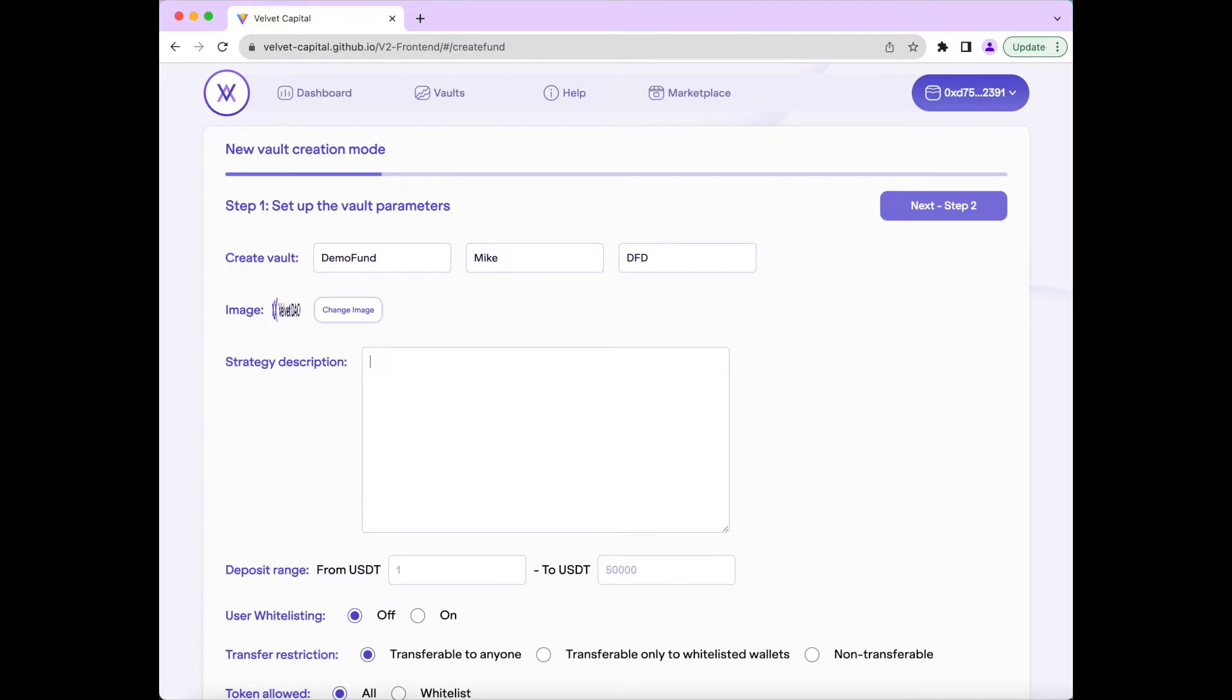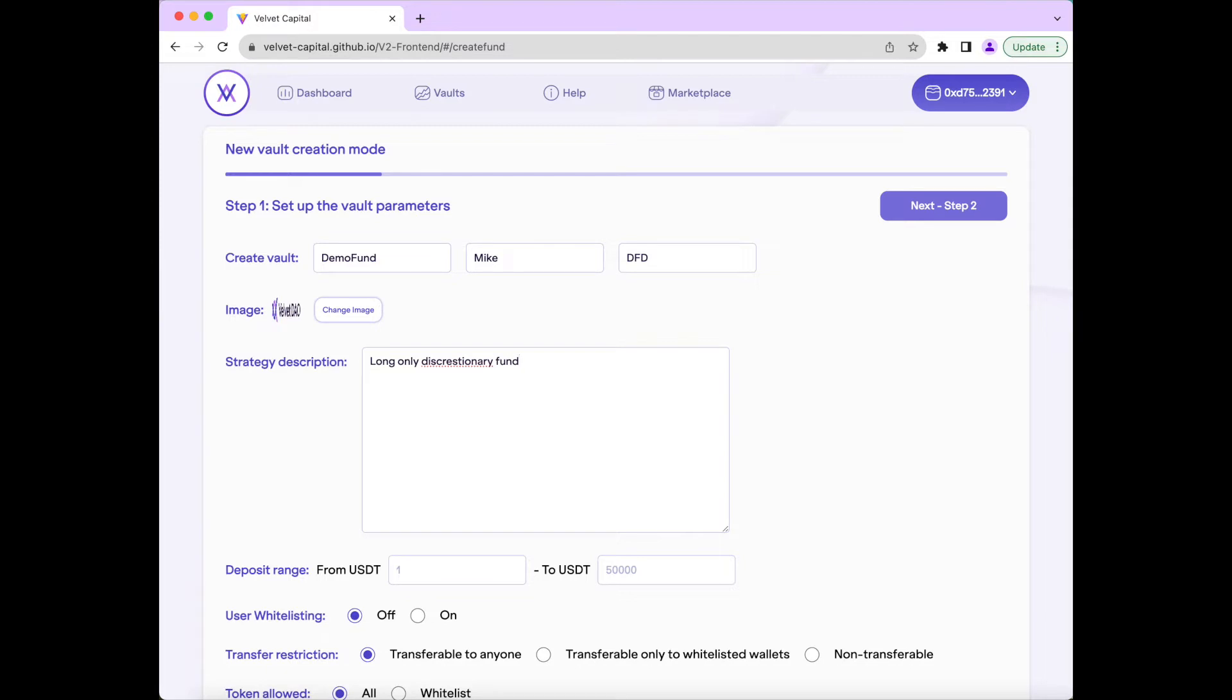We can also add a strategy description for the fund, which people will see when they view the fund on the fund's marketplace, which will help them know whether or not your fund is a fit for their investment portfolio. For this fund, we will set the strategy description to a long-only discretionary fund.